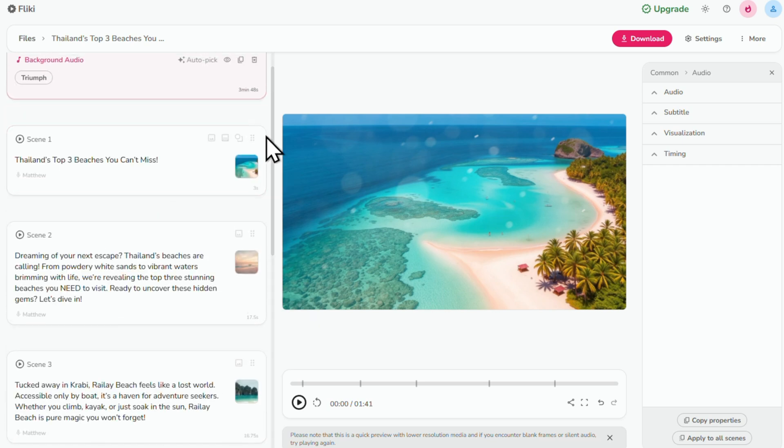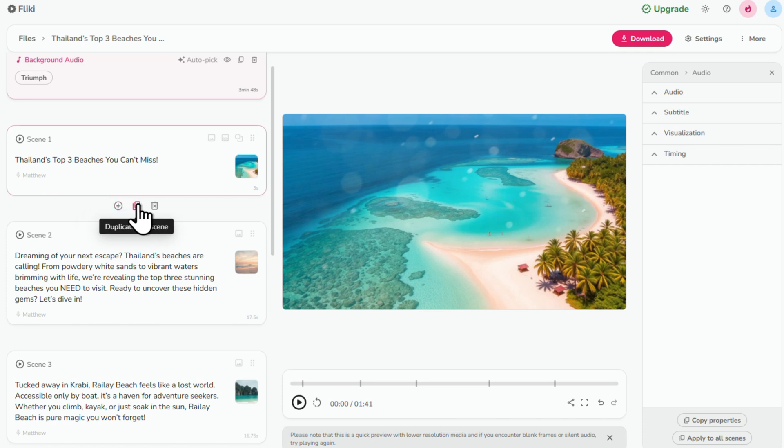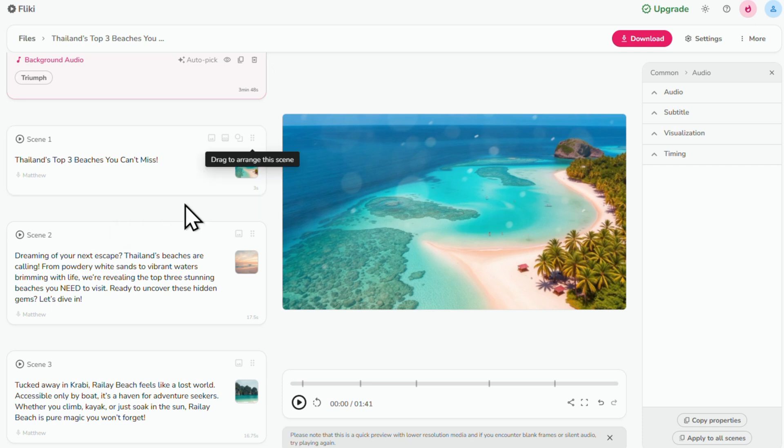You can drag and drop scenes to reorder them. And right under each scene, there are options to add new scenes, duplicate scenes or delete scenes. Let's click on scene 1 to select it.